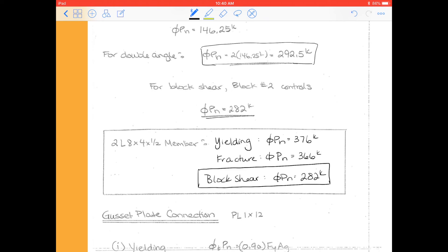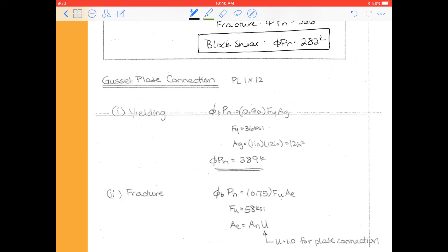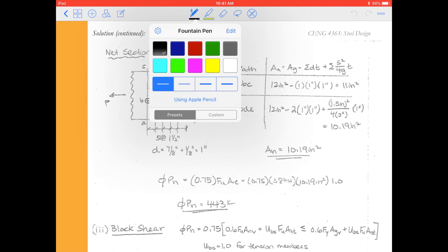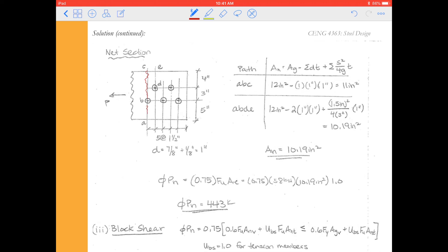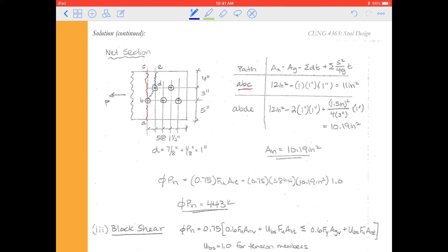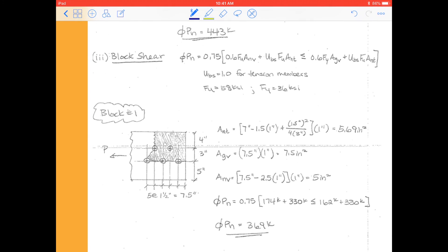We also have to design our gusset plate connection. The gusset plate is a 1×12, so we can't ignore the fact that failure could happen in the gusset plate. Here I have summarized the calculations for yielding and fracture of the gusset plate. We then look at our gusset plate — it's likely to fail along a path either right here through A-B-C, or we could go out on the diagonal like we did last time. We multiply by the appropriate thicknesses for our gusset plates and calculate φPn for fracture, then move on to check block shear.